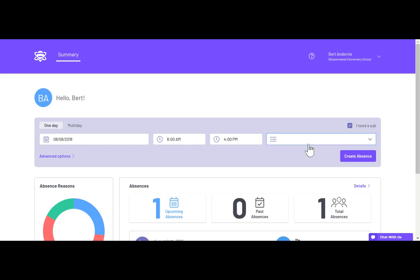Then you just have to pick the reason that you're going to be absent. 'I need a sub' will be automatically clicked, but if you don't need a sub, you can unclick that button.